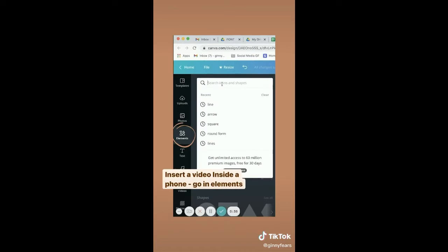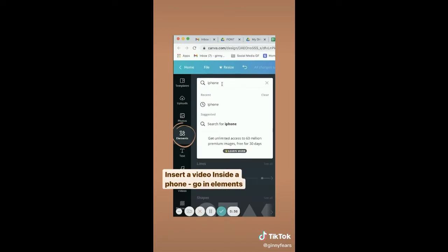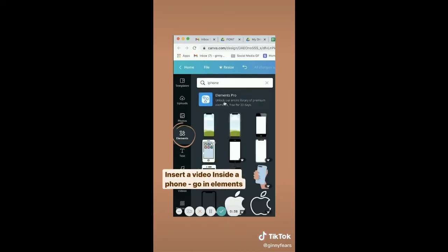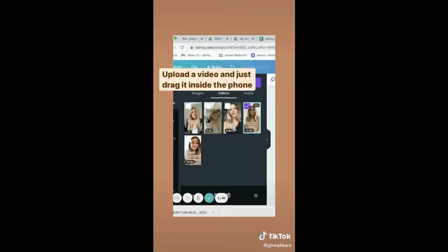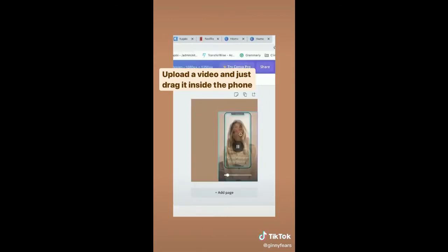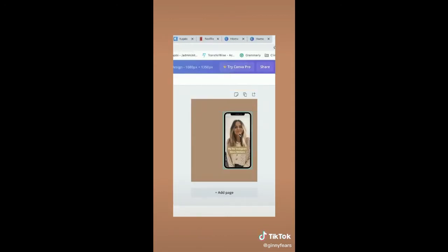You can insert a video inside a phone. Just click on elements, search for iPhone, select the one you want, then upload a video and just drag it inside the phone.